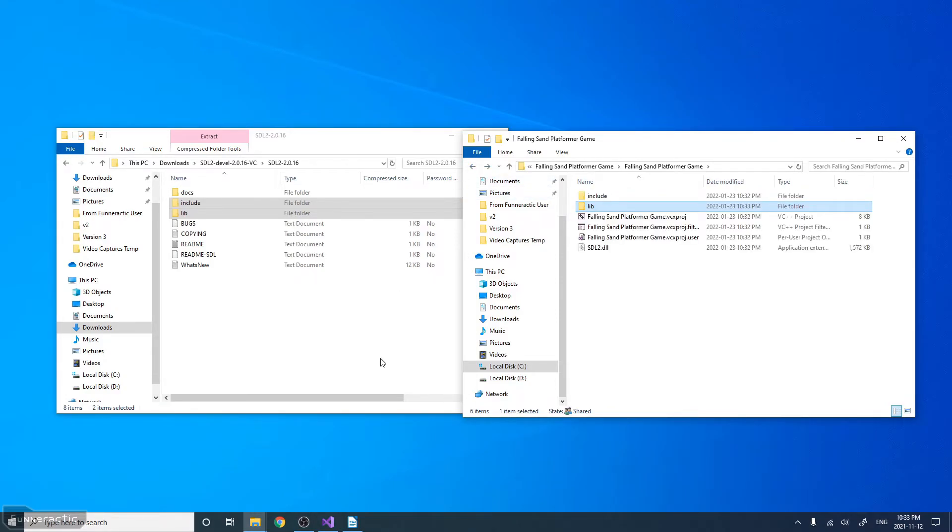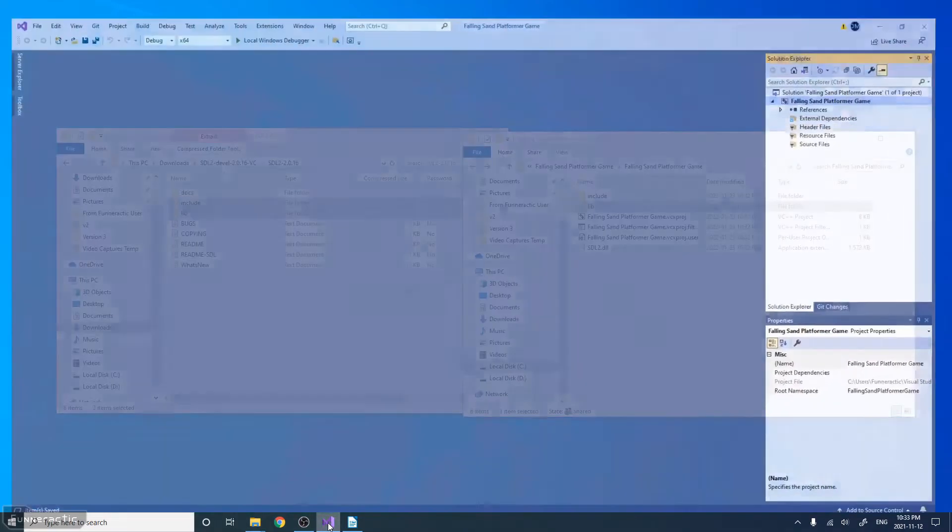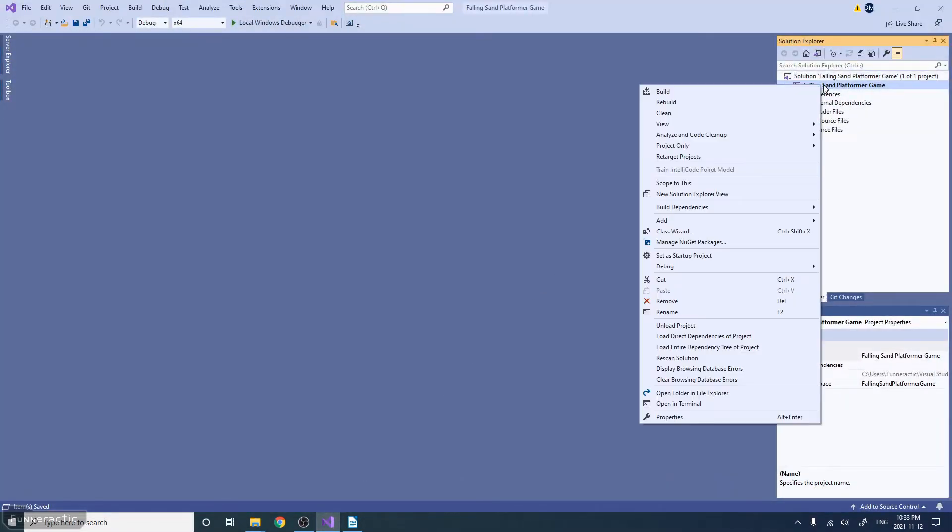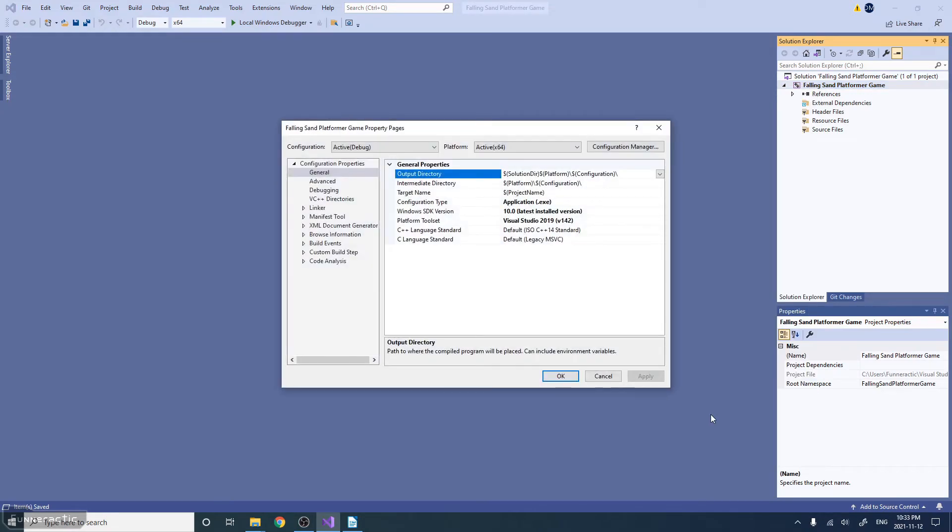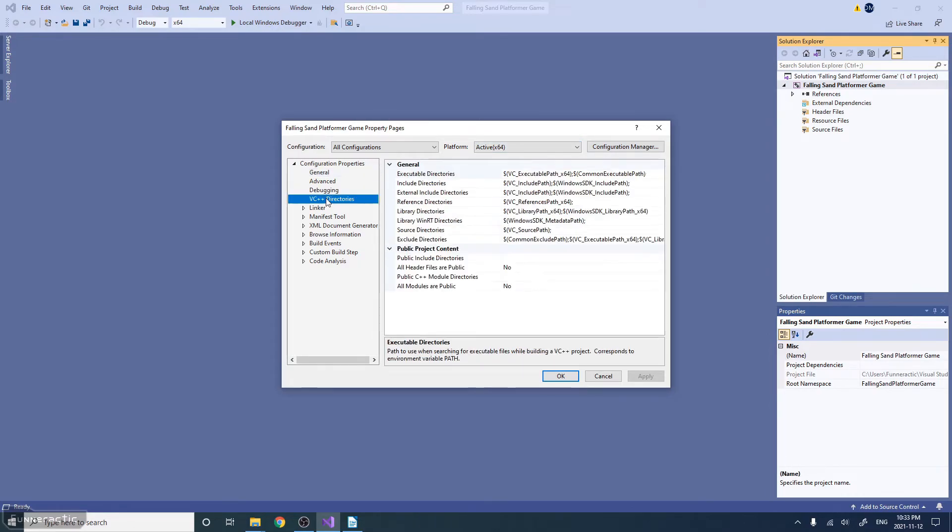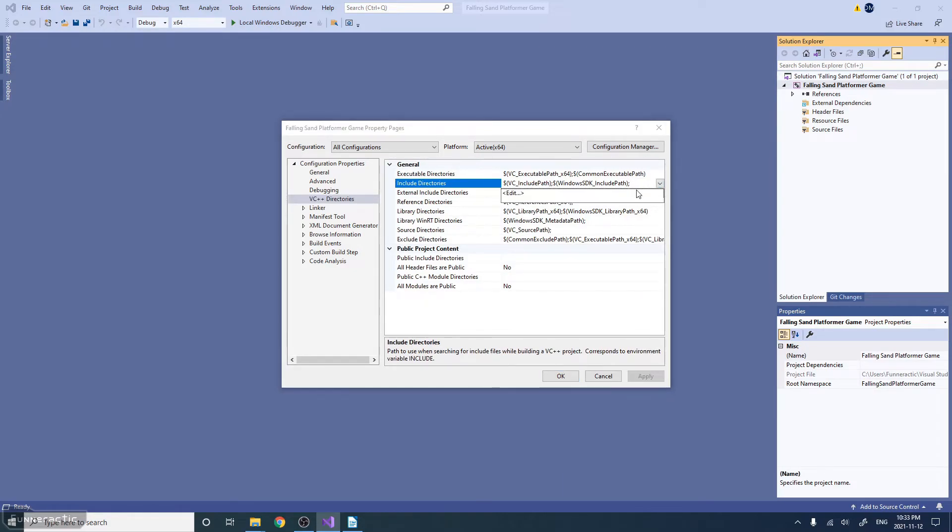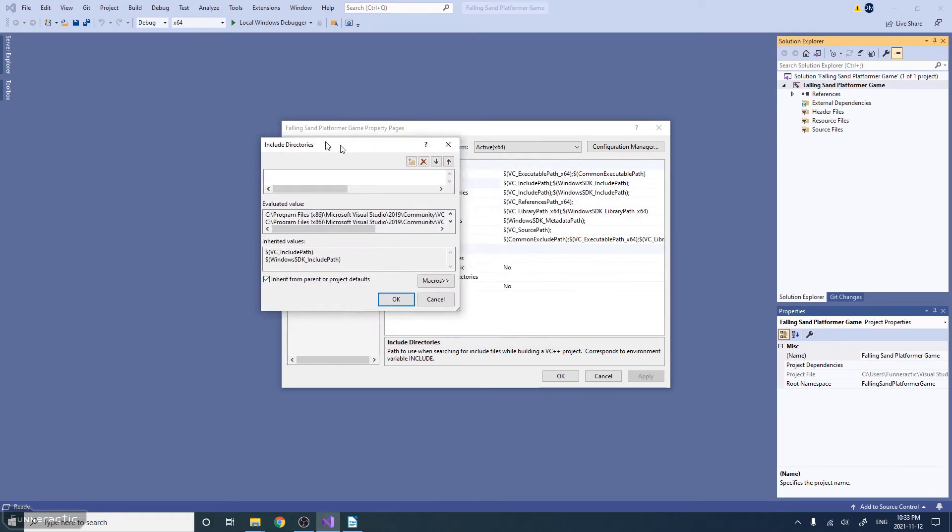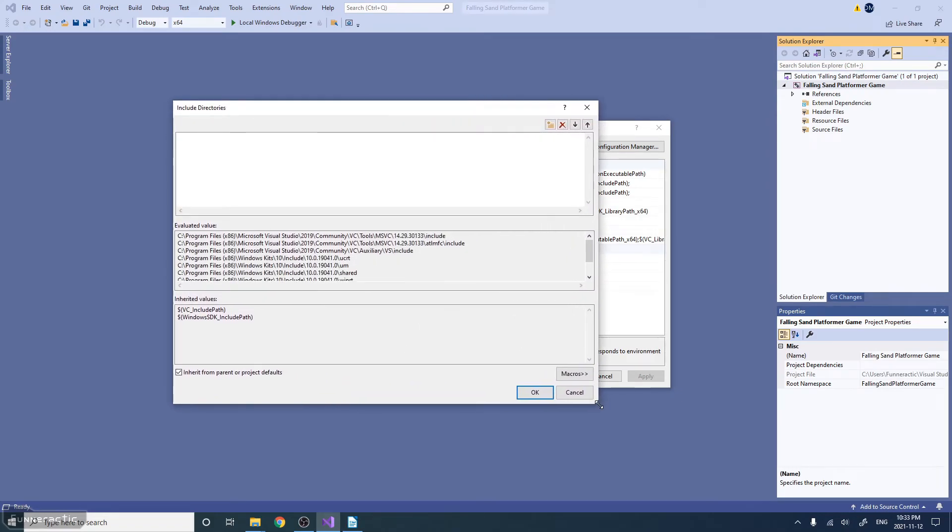What I'm going to do is right-click on the project and go to Properties. What you want to do is make sure that the configuration is set to All Configurations, and Platform X64. Then go to VC++ Directories, Include Directories, and when you click on it, this arrow will appear. So click on that, click Edit. I'm just going to make this window a little bit bigger. What we need to do is add the file path for the Include folder that we just moved to the project.